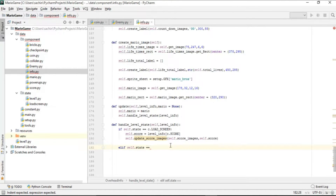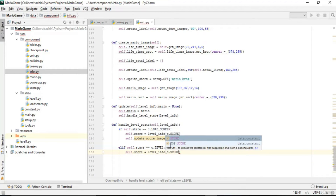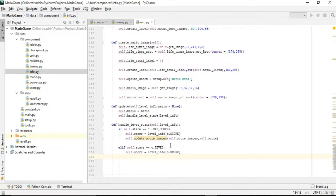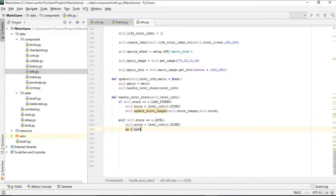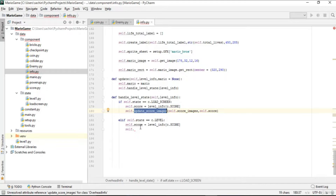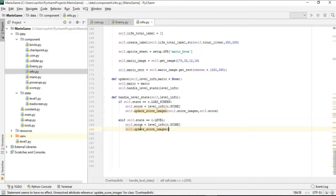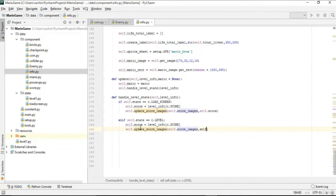If the state is level, we first get the score from the level_info dictionary using score as the key. After that, we call the update_score_images function again — same as before — and pass score_images and the score value.